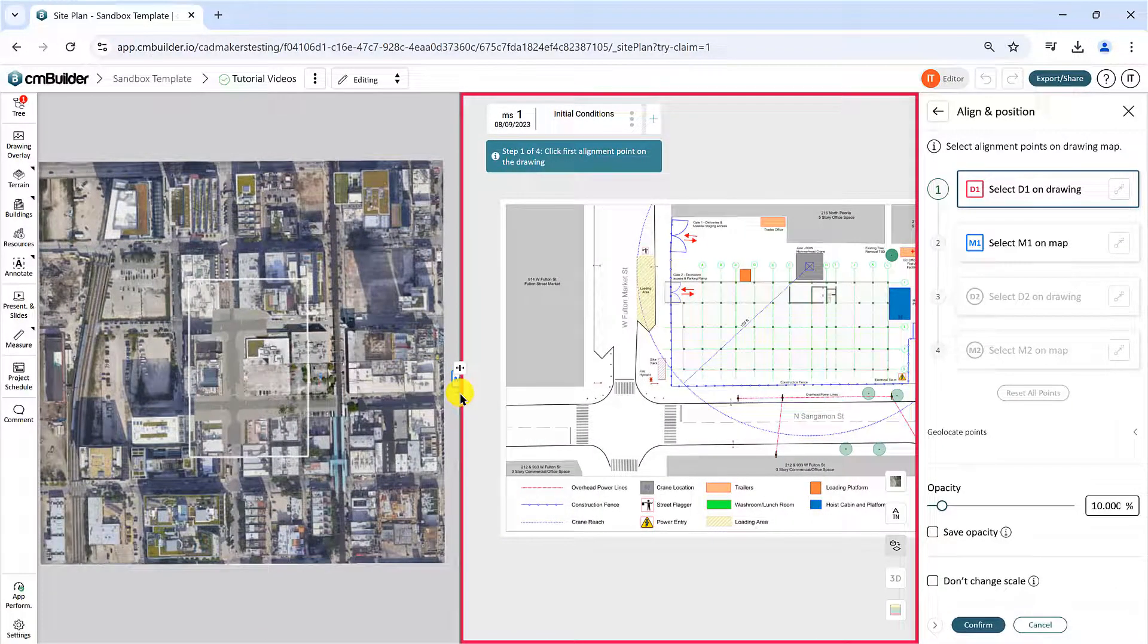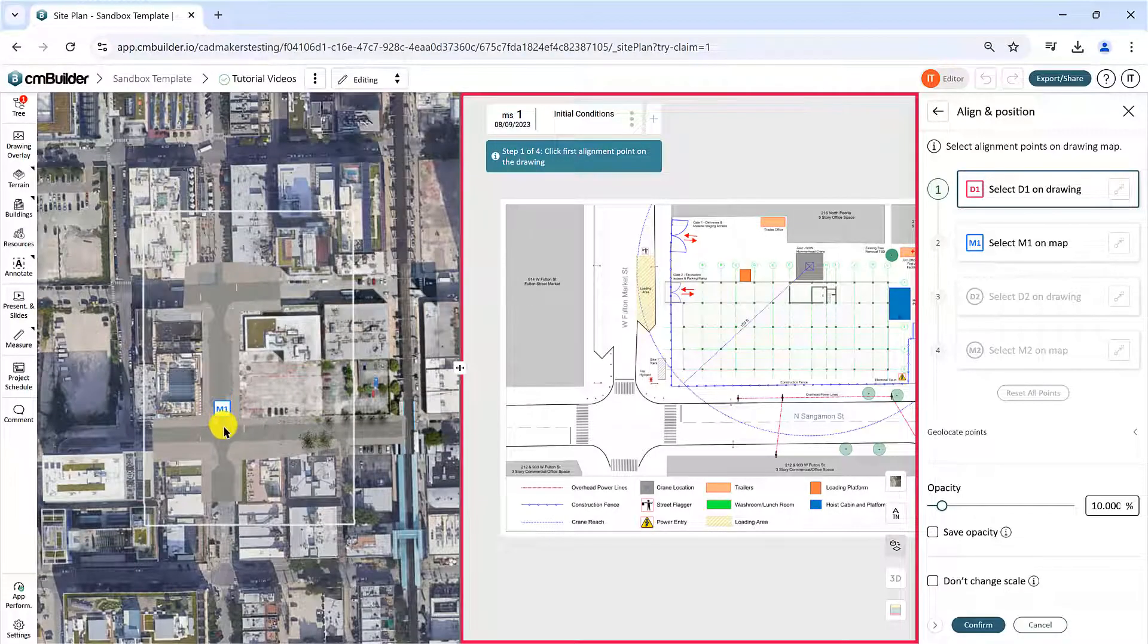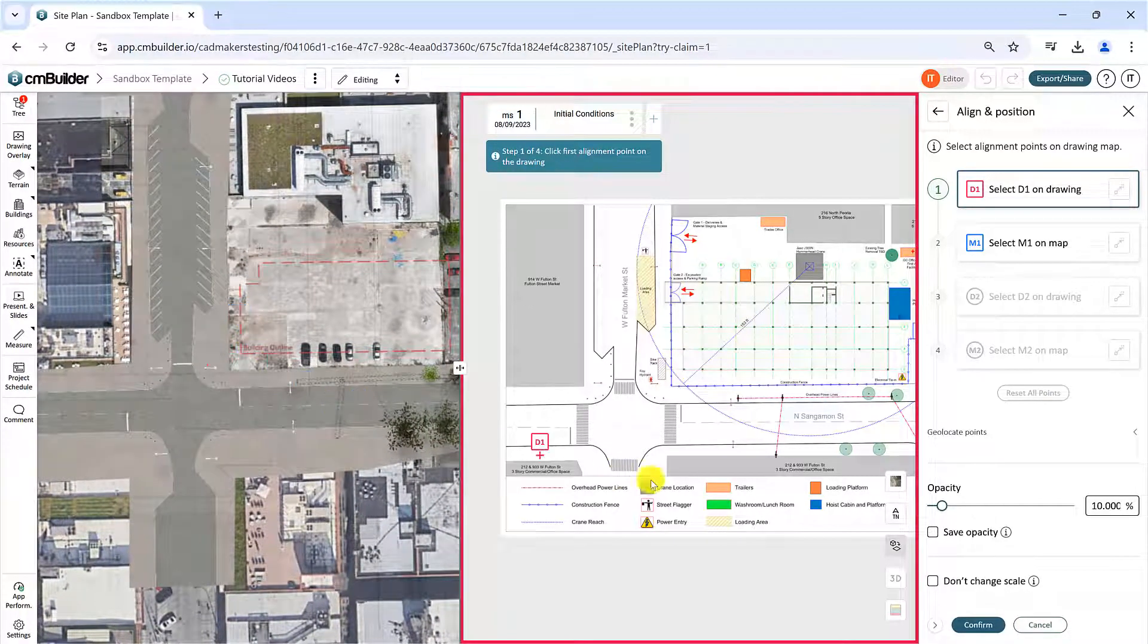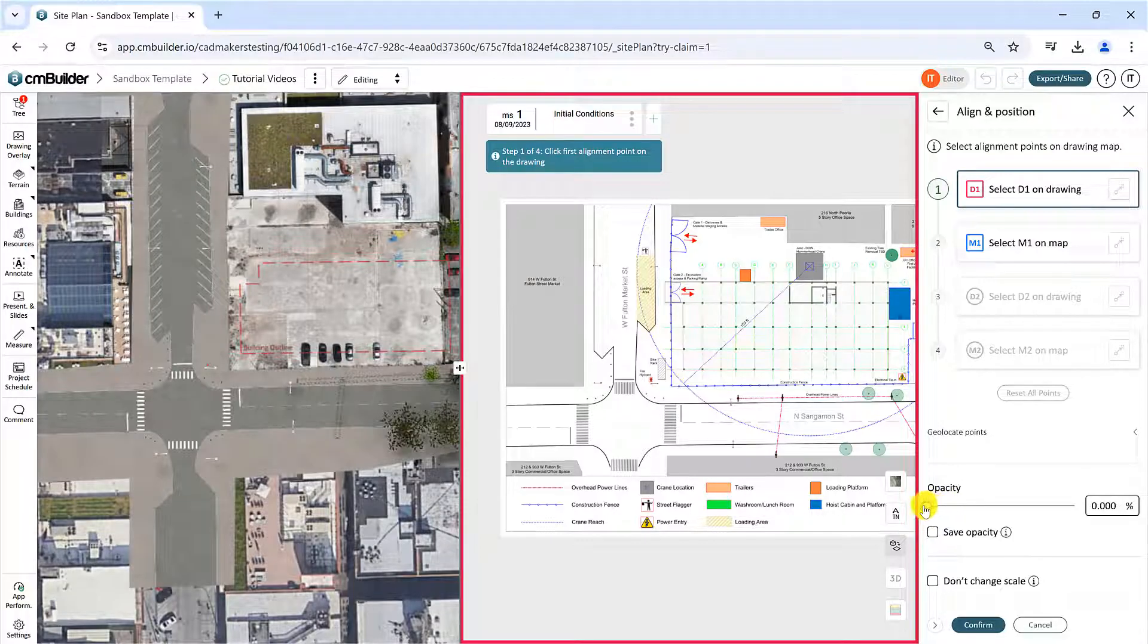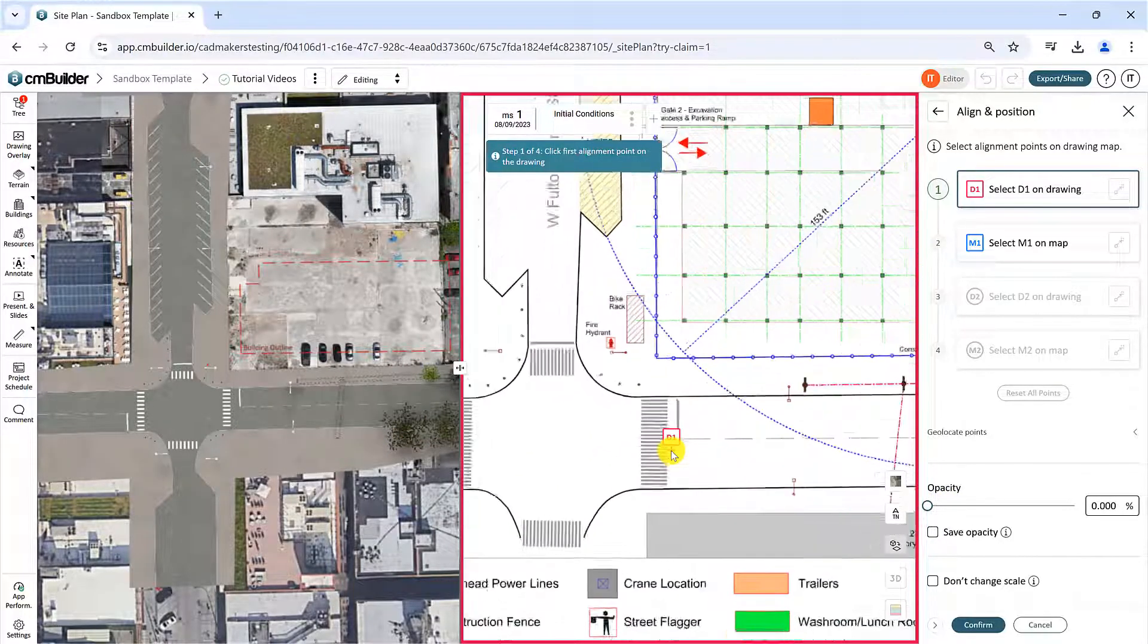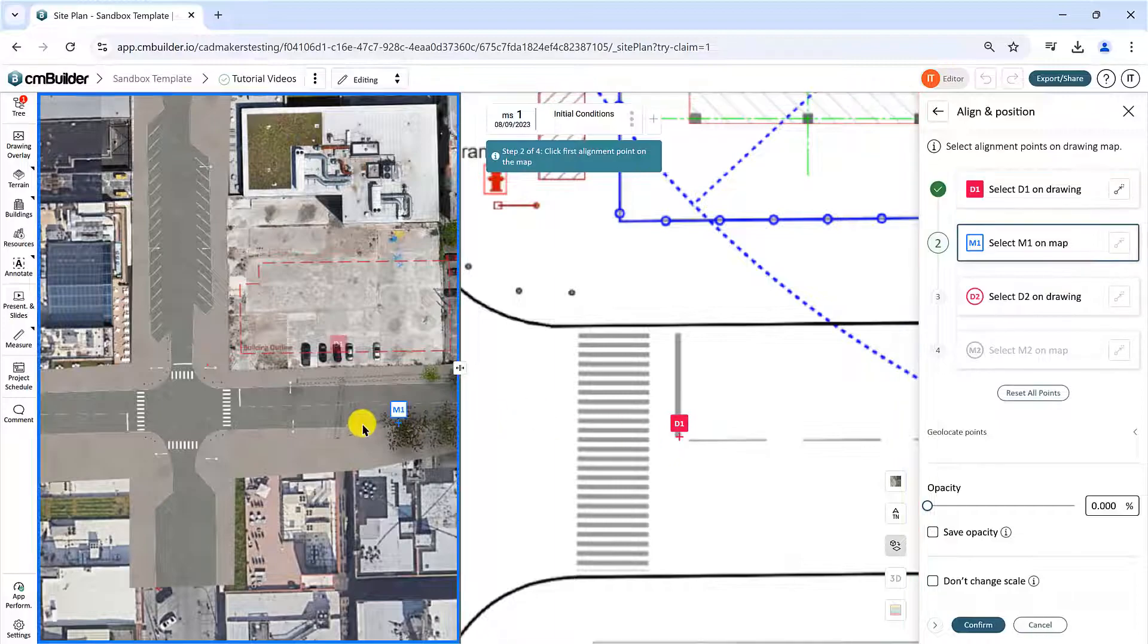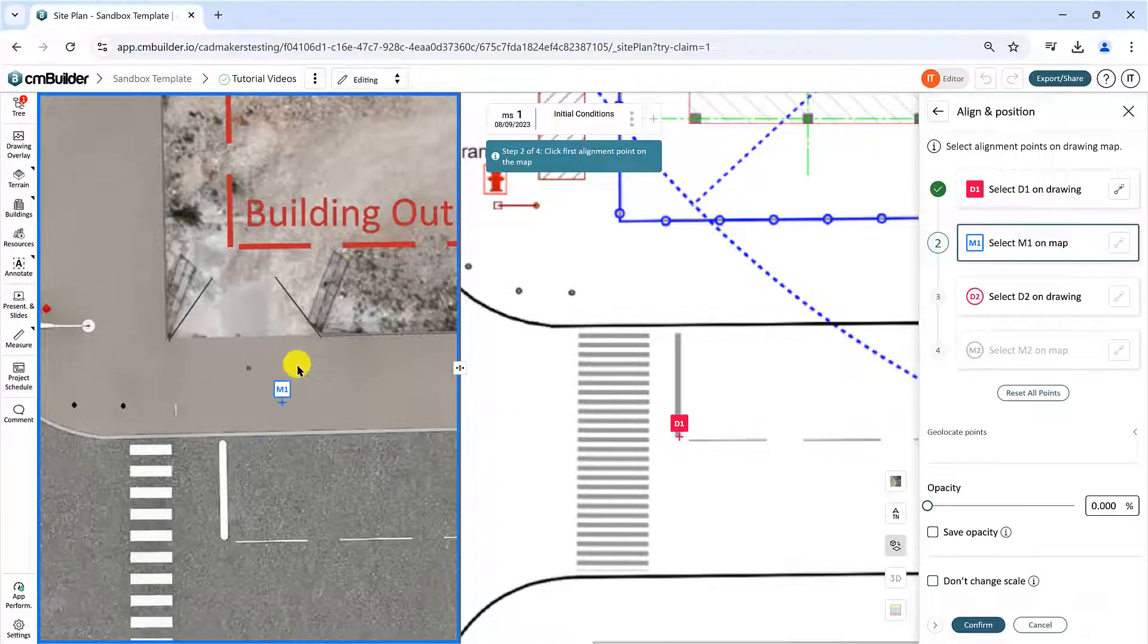To begin, you need to pick two locations where your map and drawing have matching identifiable shapes or points to reference. Place the first anchor point D1 on the drawing side and then move your cursor onto the left map side to place the corresponding matching map point M1.